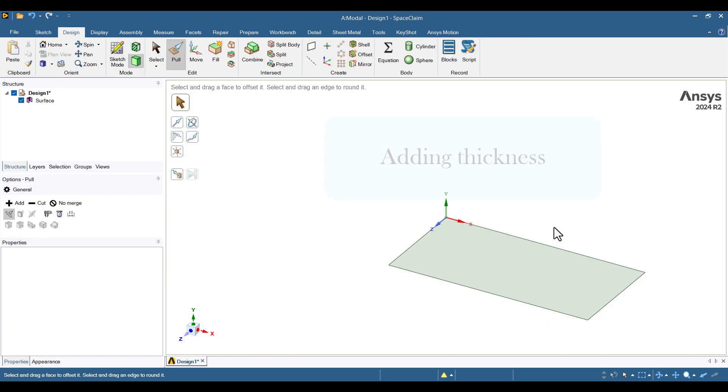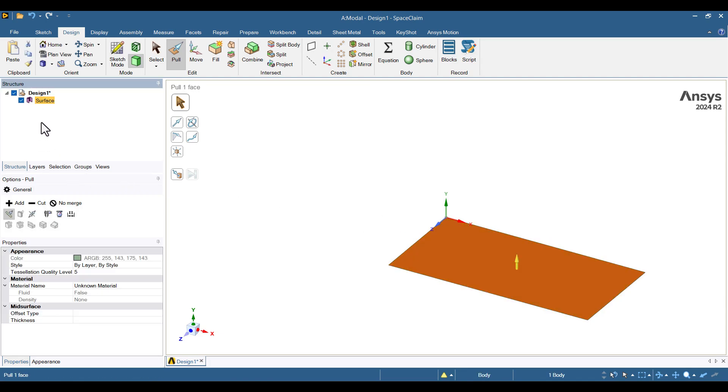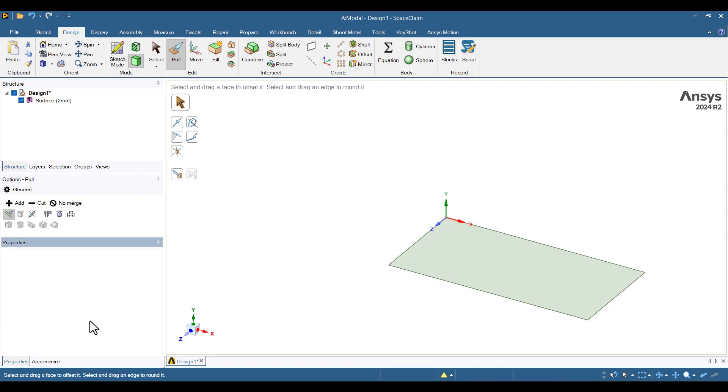There are two ways to define the thickness of the plate. The first method is to set it directly in Space Claim. To do that, click on the surface part in the Structure tree. And in the Properties section, enter 2 mm for the thickness. You can now see the panel thickness displayed on the right side of the surface part in millimeters.